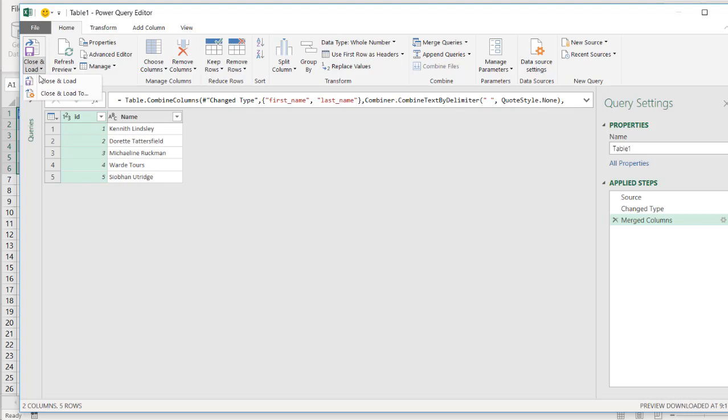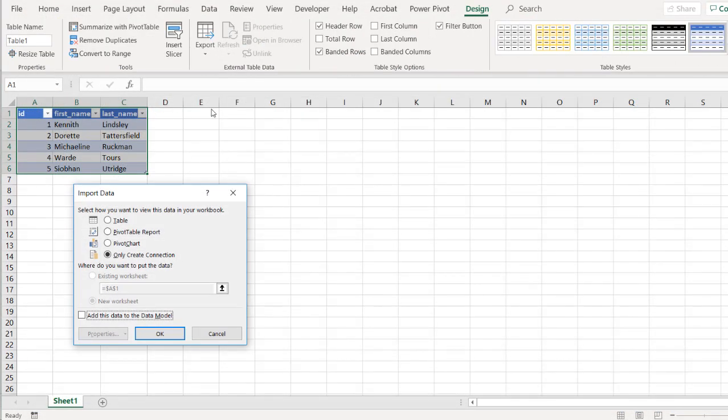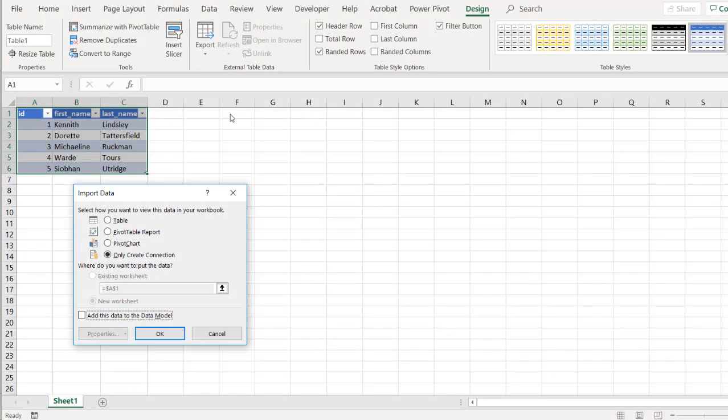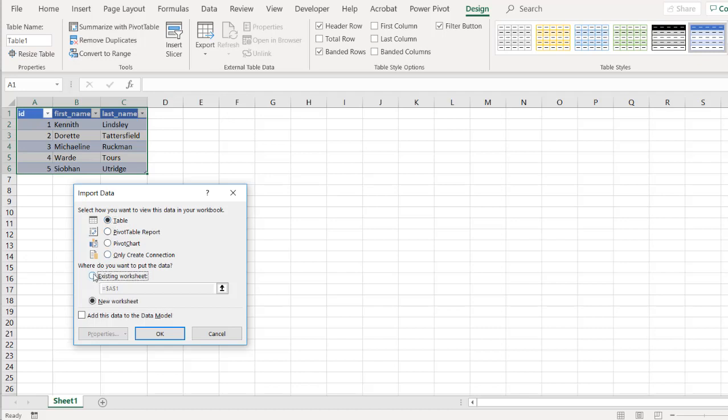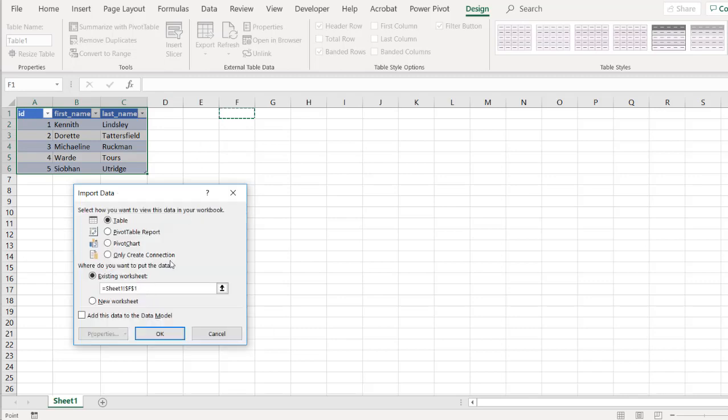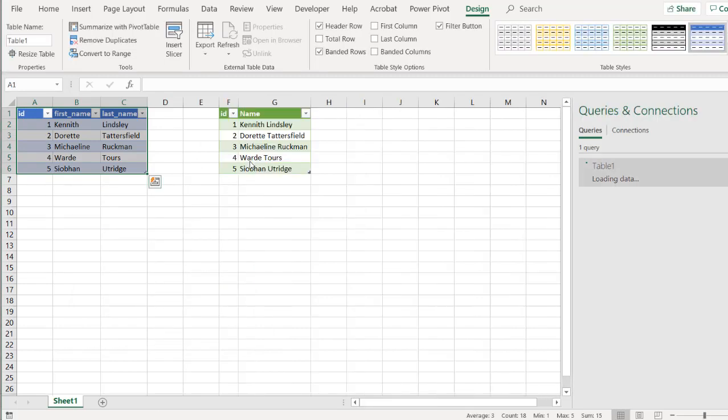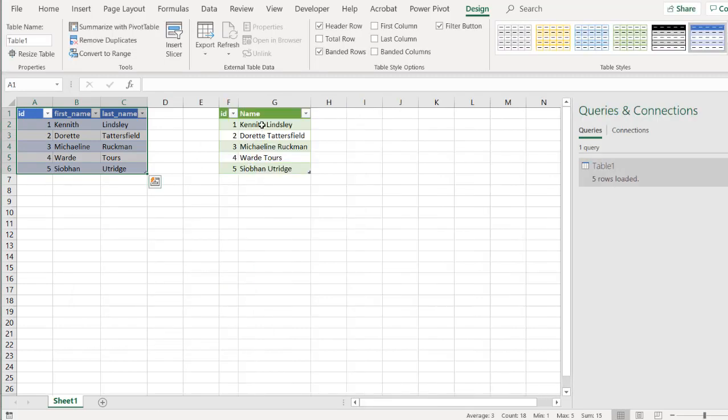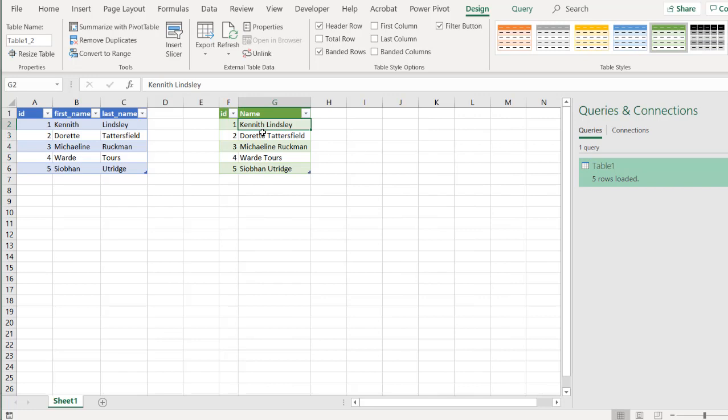And we're going to load it to the table back here. Well, let's load it into cell F1. Table. We're going to put it in cell F1. Press Enter. Click OK. And now we have our combined name, first name and last name.